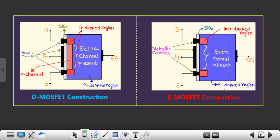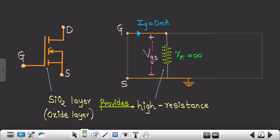Moving forward — since we are dealing with MOSFETs, this is the construction of the D-MOSFET and this is the construction of the E-MOSFET. Focus on the construction of the E-MOSFET. As you can see, the drain, source, and substrate are not connected with each other, so in the symbol of a MOSFET you represent a small gap between drain, source, and substrate. Sometimes internally the substrate is connected to the source, which is fine.